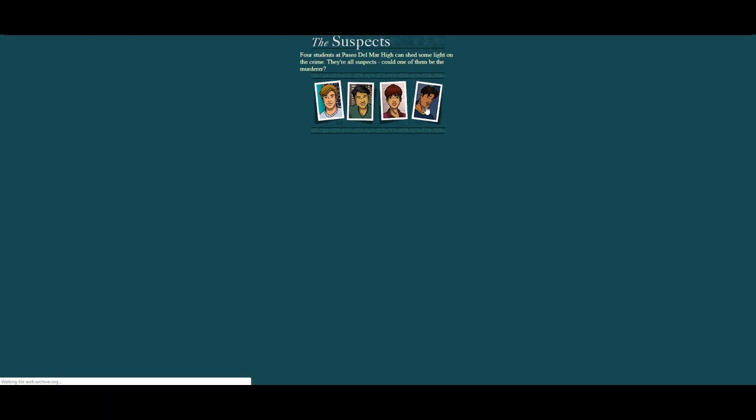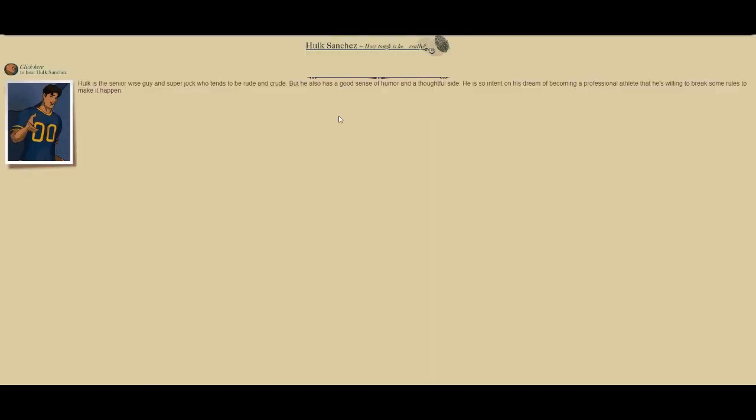We've got Hulk Sanchez. Hulk is the senior wise guy and super jock who tends to be rude and crude, but he also has a good sense of humor and a thoughtful side. But he is so intent on his dream of becoming a professional athlete that he's willing to break some rules to make it happen. And that's it, that's the suspects.